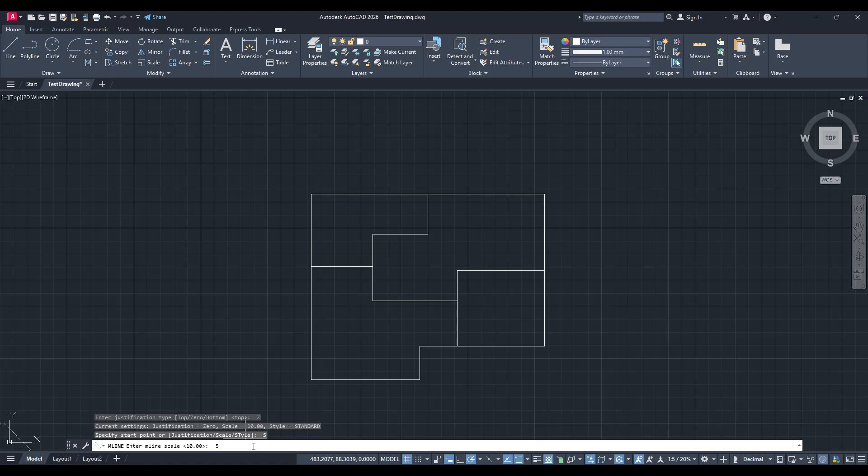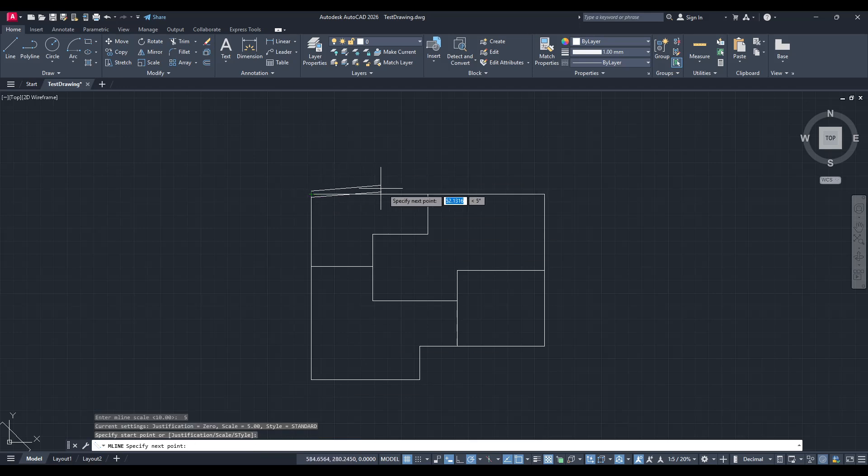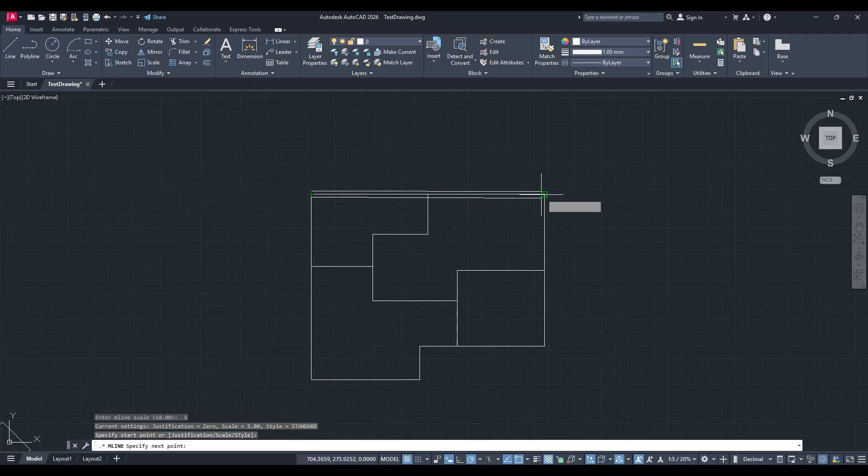Now comes the fun part, drawing the walls themselves around your plan. Using your initial layout as a guide, use the MLine tool to trace over your lines and create the walls.